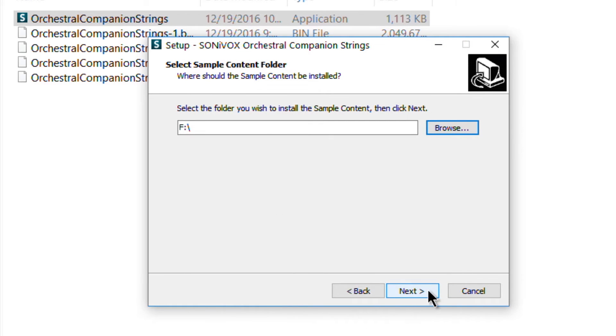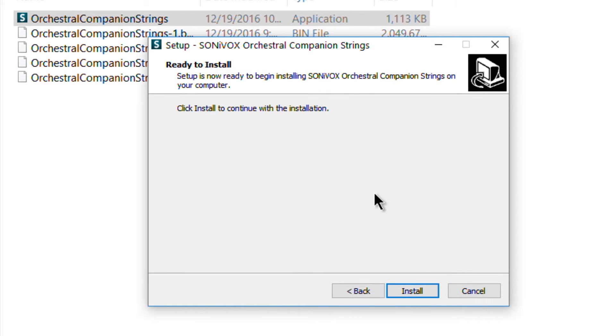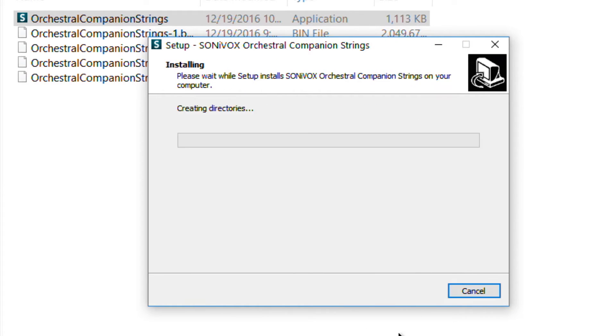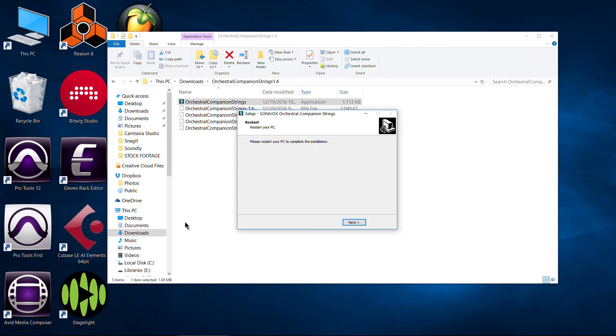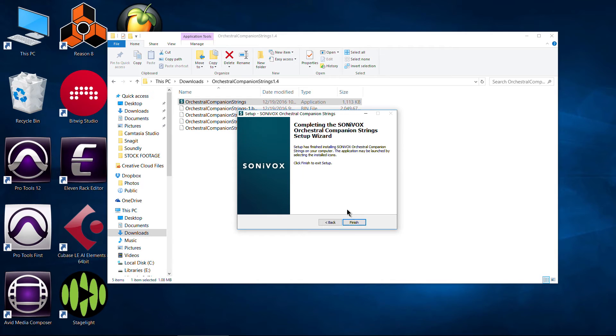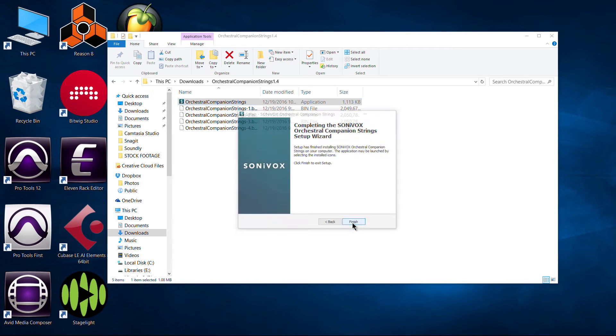That's all we have to choose. It'll do everything else. All the other folders itself there. Now we have finished installing our Sonivox plugin. In our case, orchestral companion strings. So we'll go ahead and click next. We need to restart our computer, by the way, before we start it up. Okay. Finish.